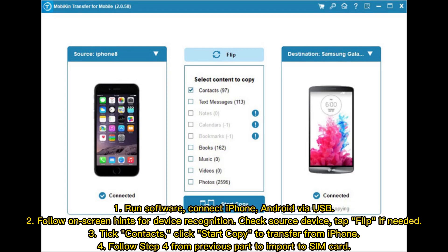Step 1: Run the software and connect iPhone and Android via USB. Step 2: Follow the on-screen hints for device recognition and check the source device. Tap Flip if needed. Step 3: Tick Contacts, then click Start Copy to transfer from iPhone.